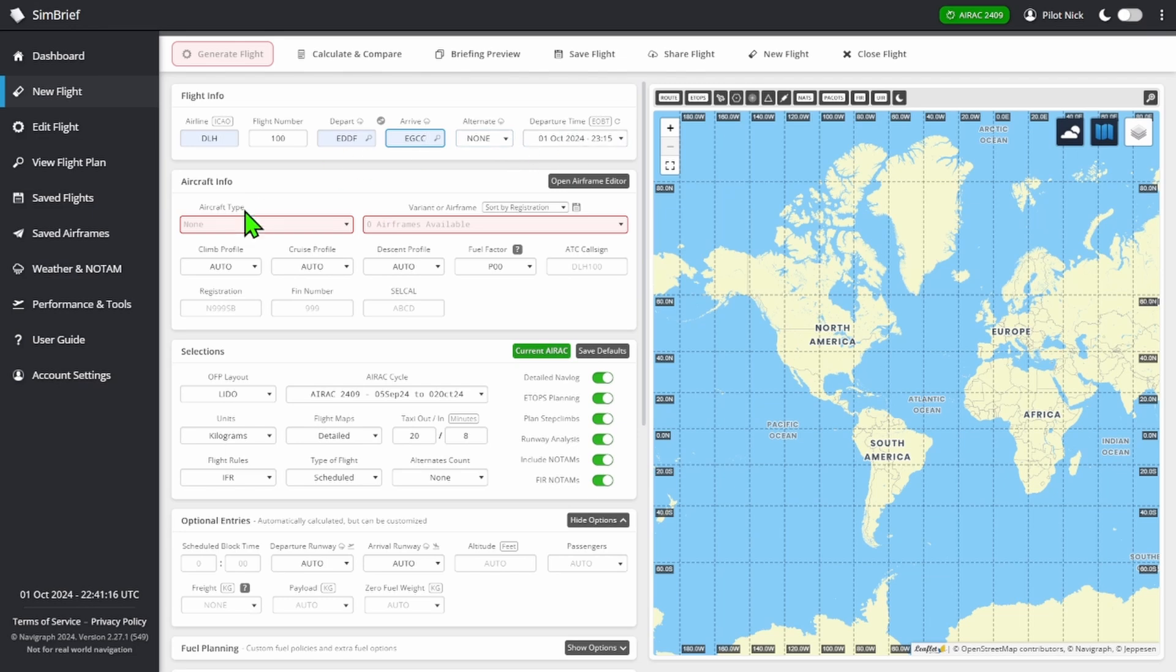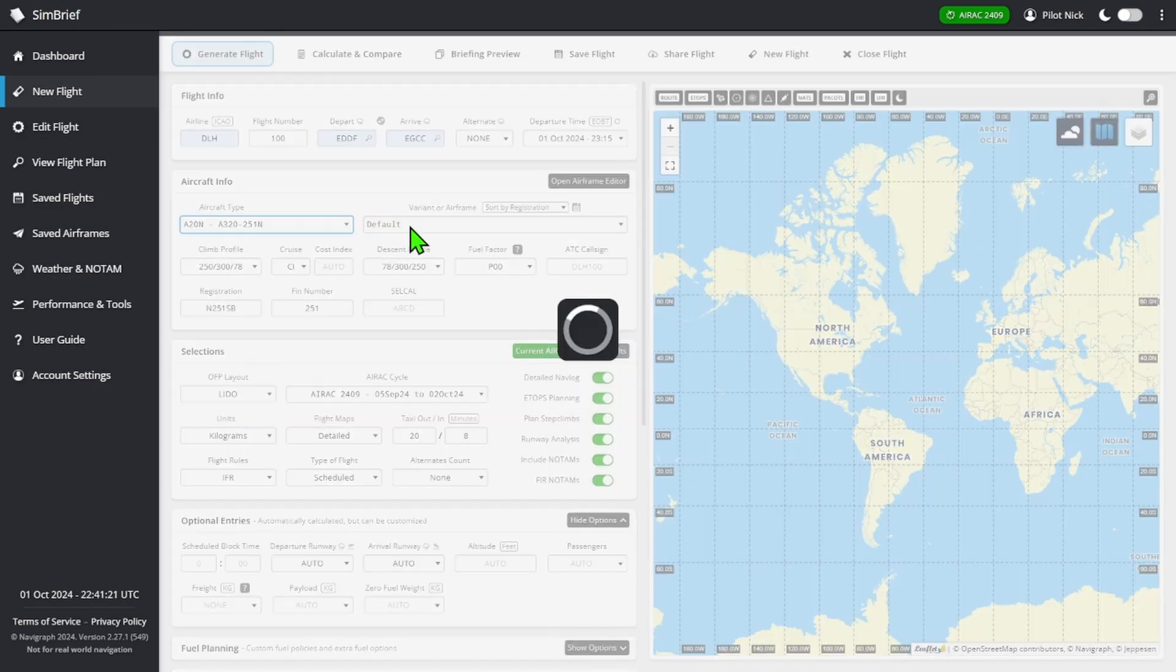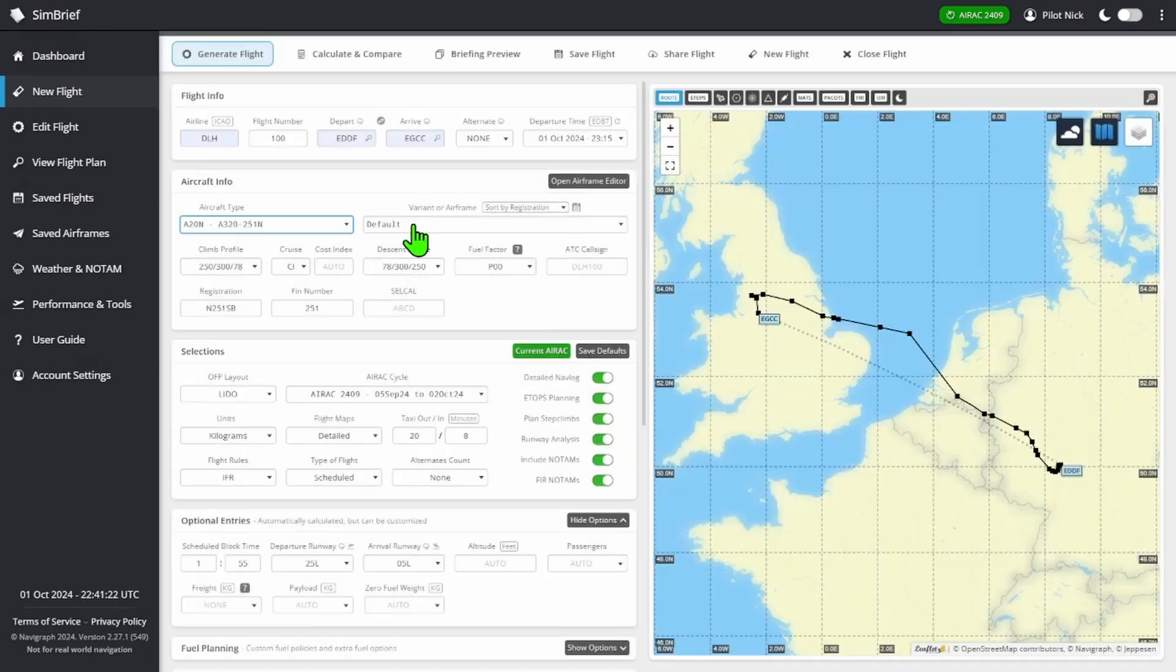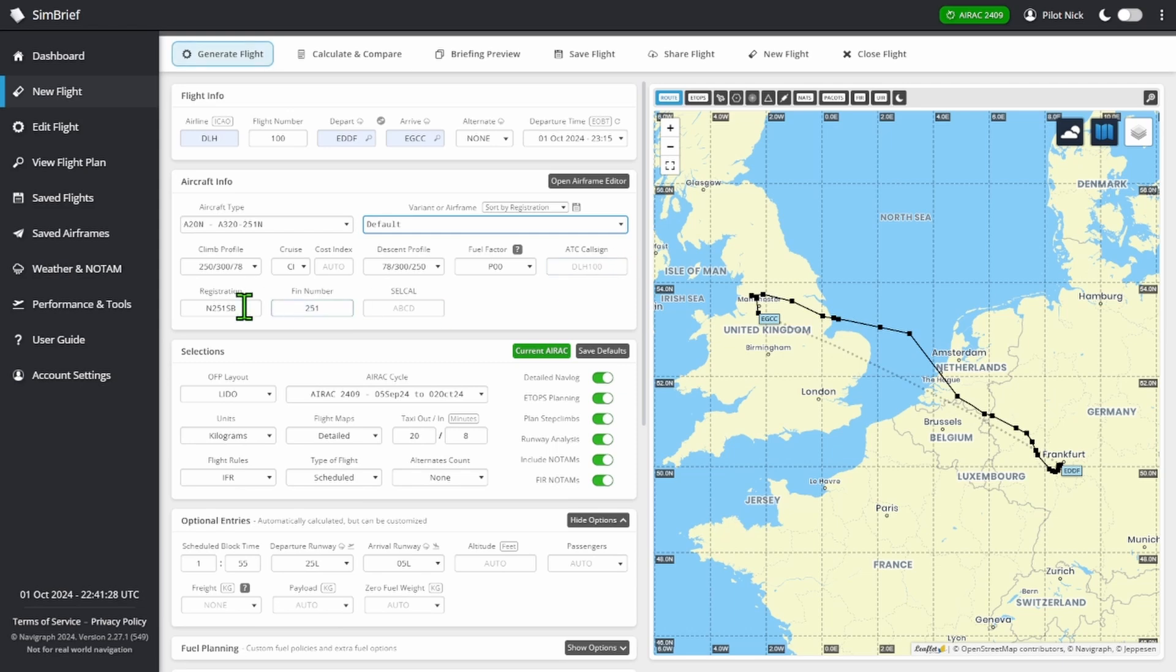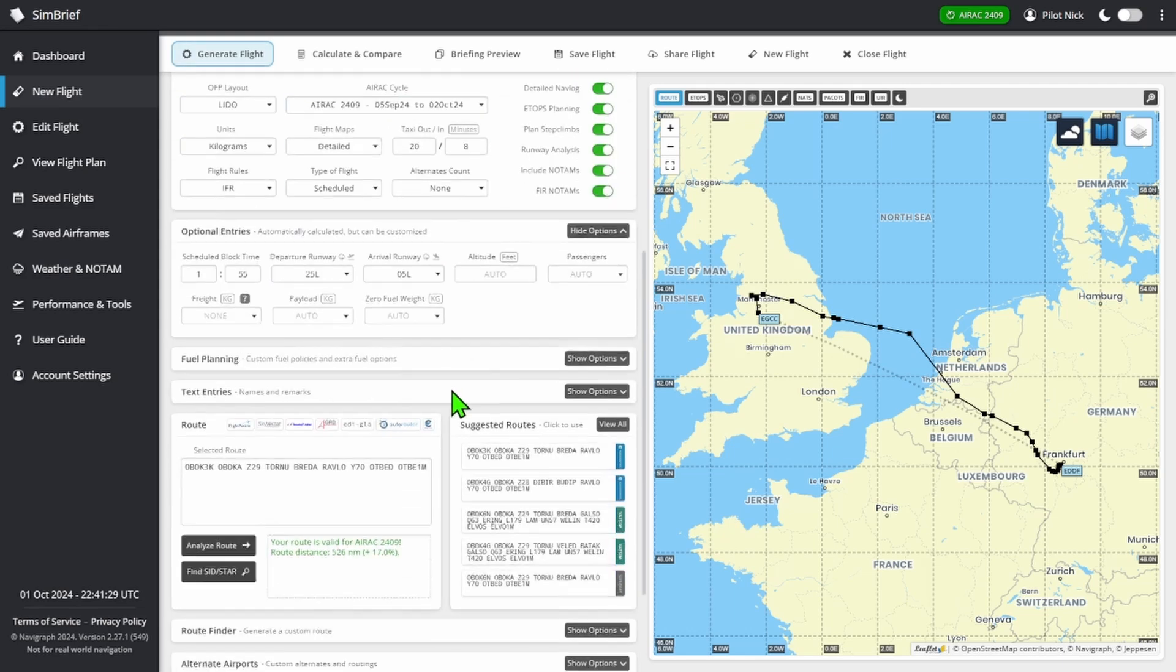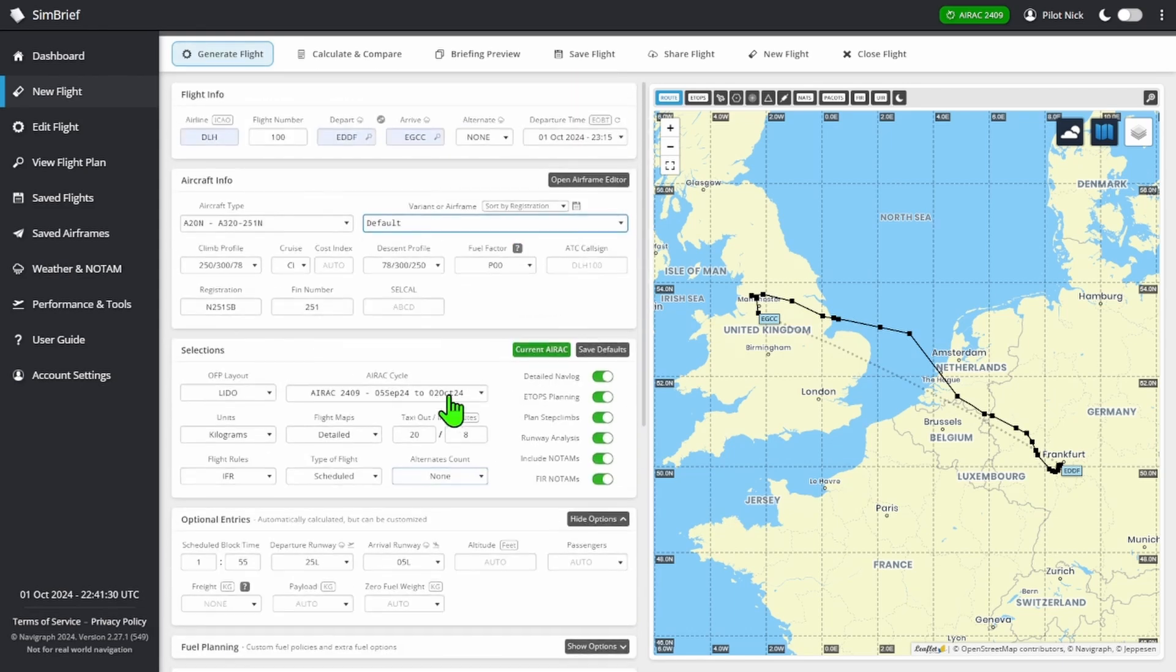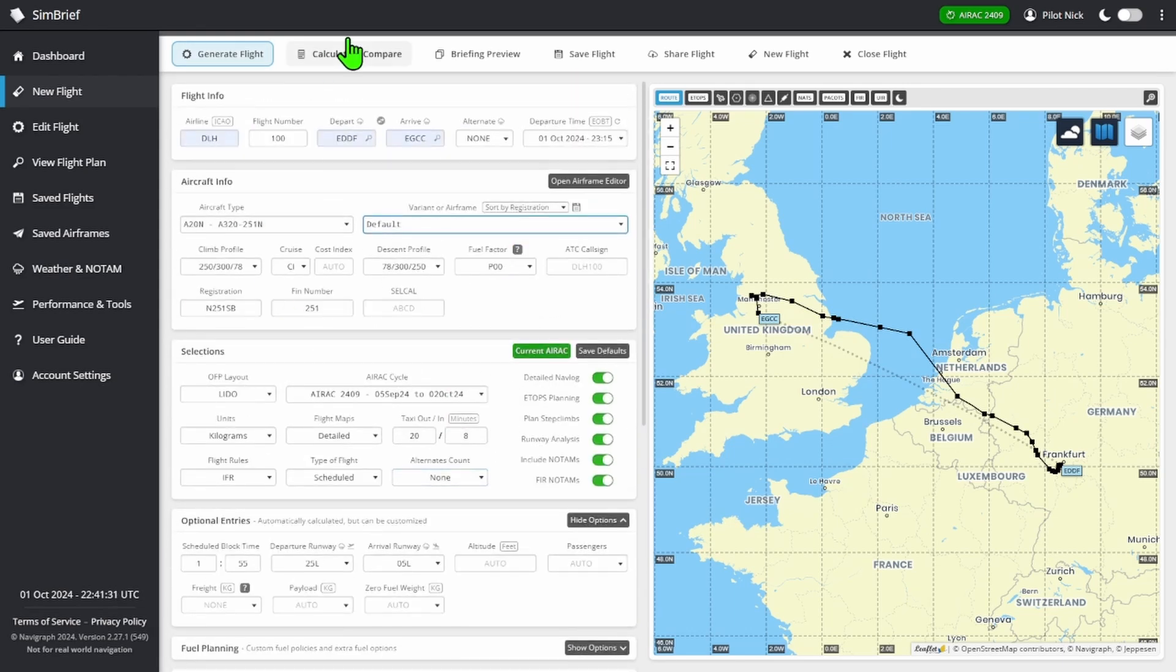We'll set the departure time. For aircraft, just put whatever you have - I'll use the A20. For airframe, just leave that default. Same for all this other stuff - ATC call sign, etc.